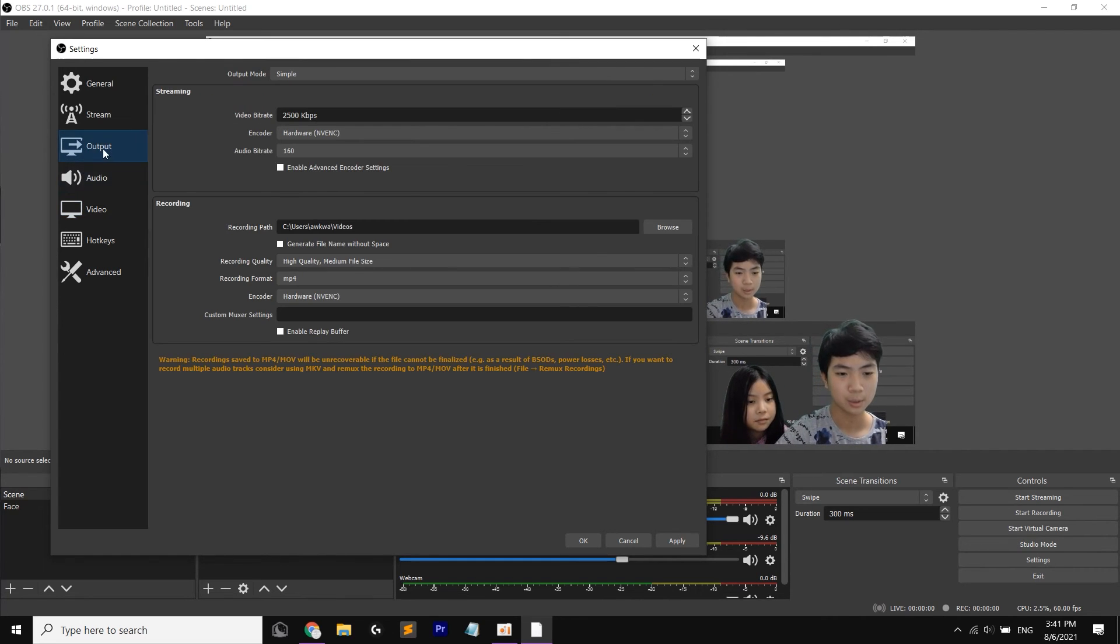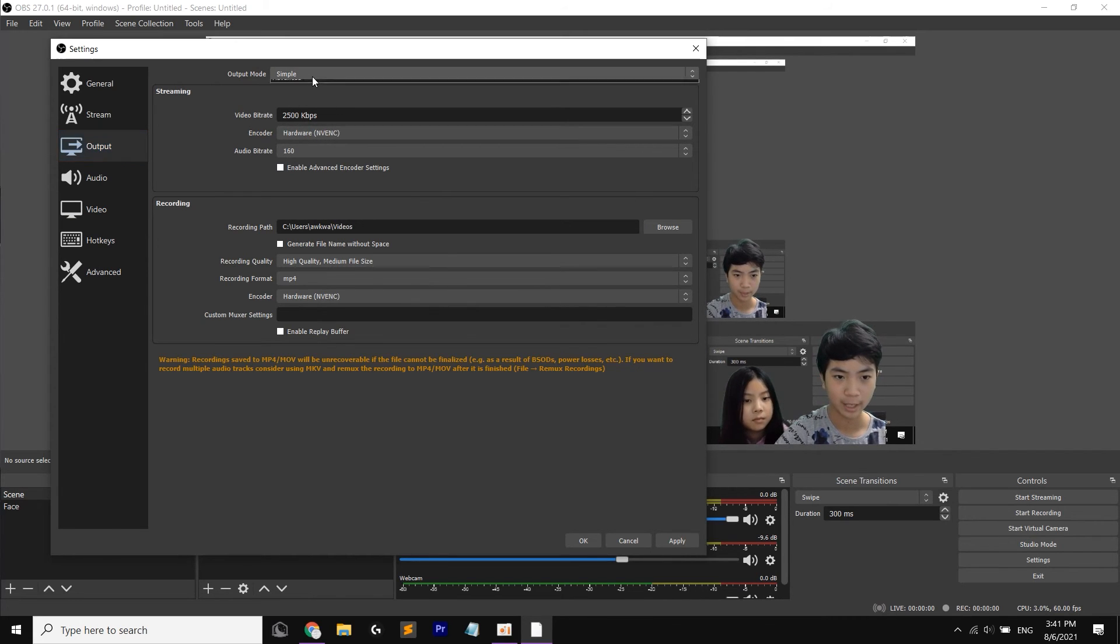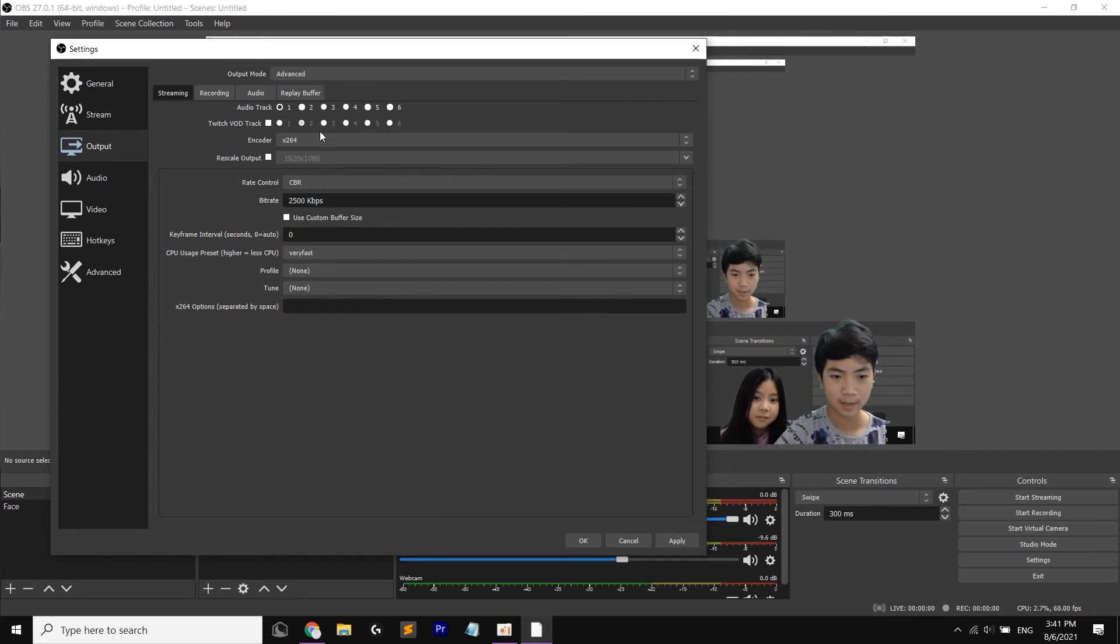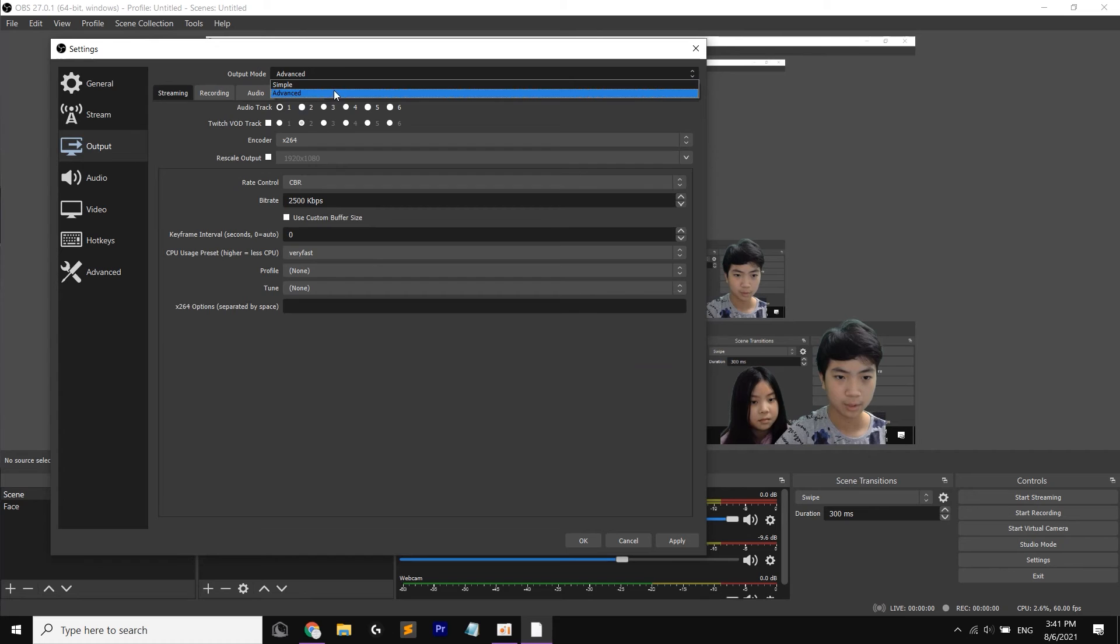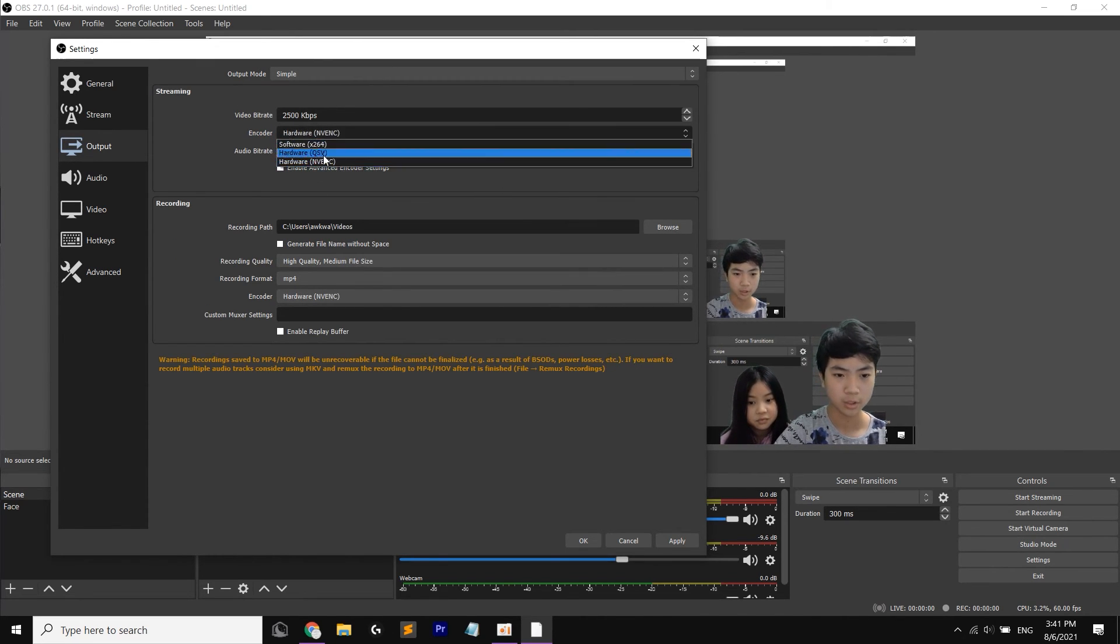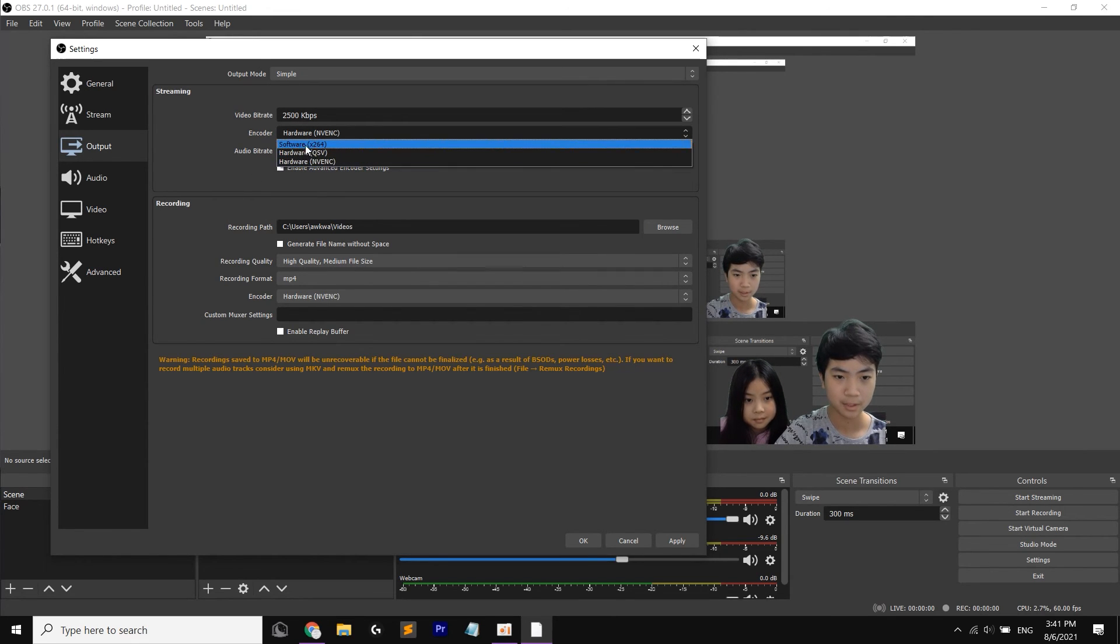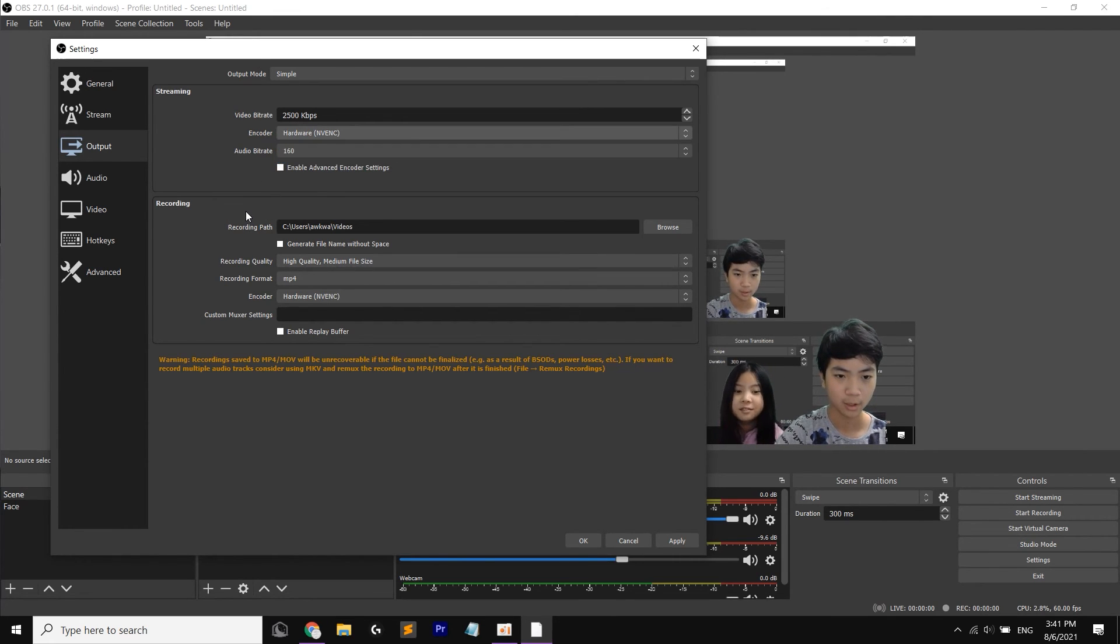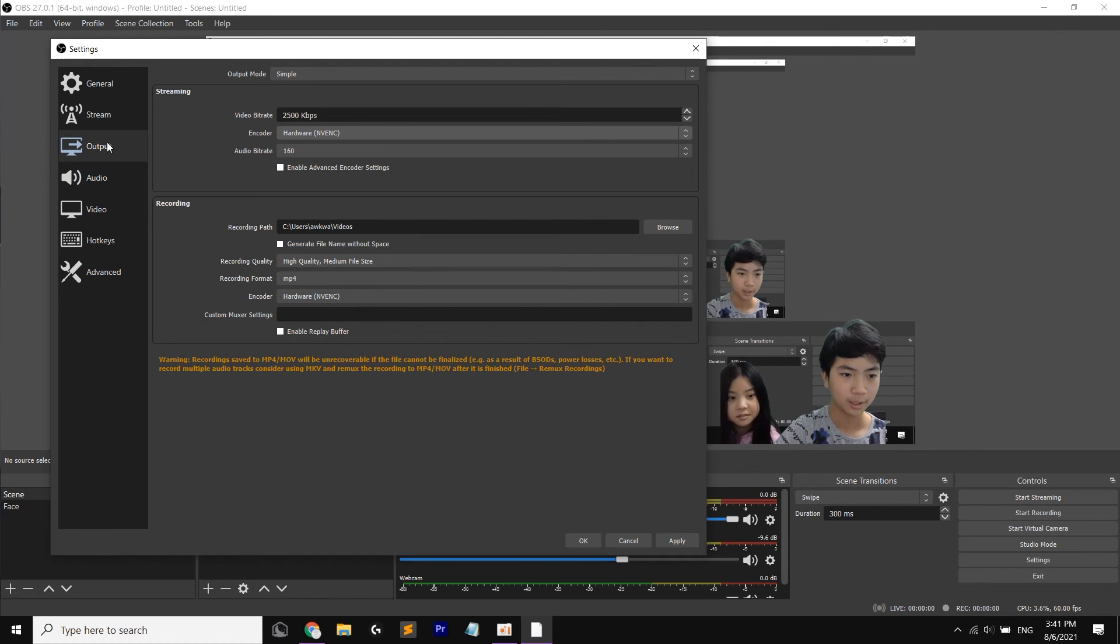So now we can look at the output again. If we noticed earlier, we have this output mode as simple or advanced. If we take advanced, it's going to look a bit more like this. But I am going to leave it as simple for now because I don't need to go into advanced. And also the encoder should be your hardware encoder. If you don't have it, then you can just do the software. It also works. And yeah, that is it.